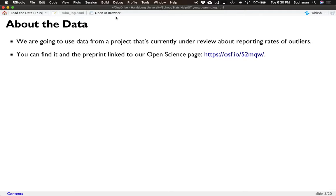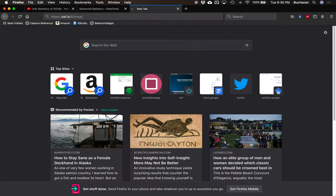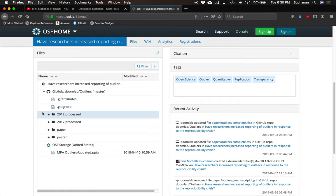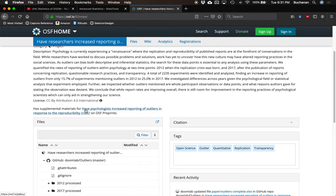What we're going to use today is data from a project currently under review looking at statistical reporting. A colleague and I are interested in how people report their analyses and if that has changed over the years. This project started a long time ago, got distracted, then the last couple of years we picked it back up, extended it, and submitted it to a journal. You can learn more at our OSF link, which has a link to our GitHub folder containing literally everything about the project, including a poster and a link to the preprint.